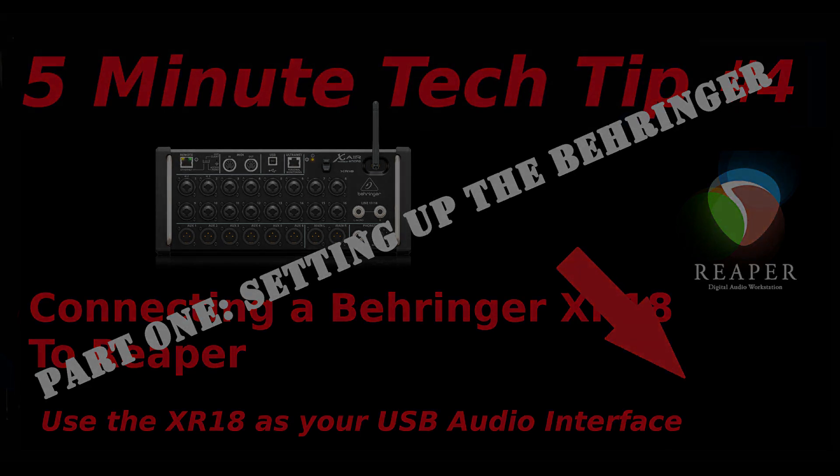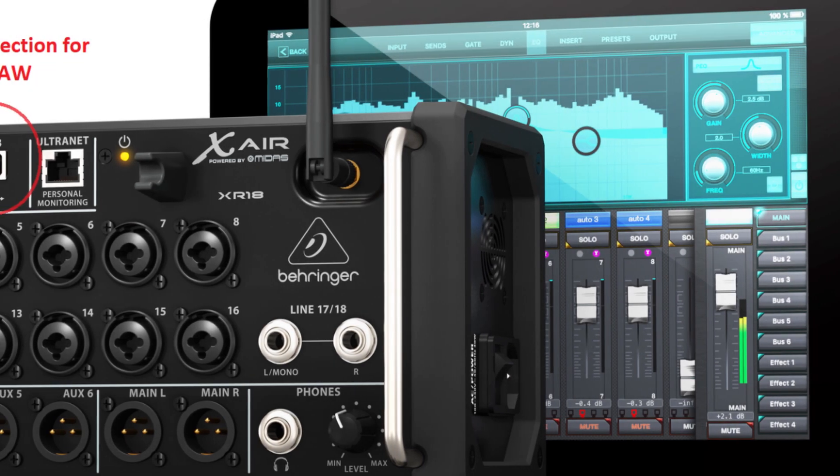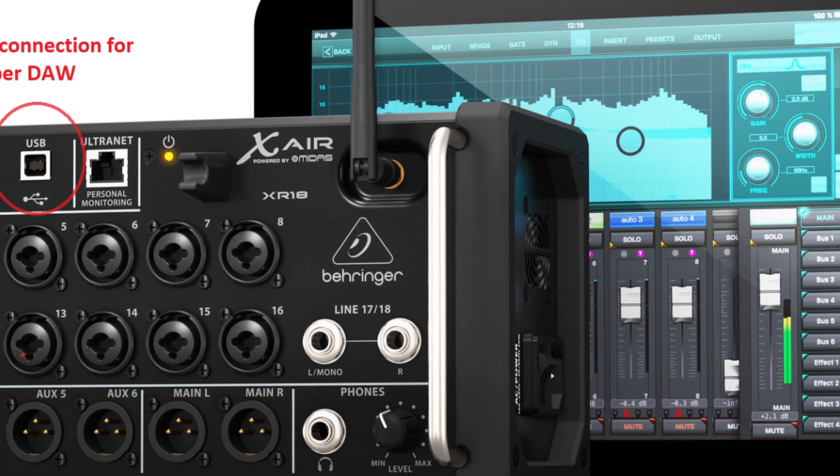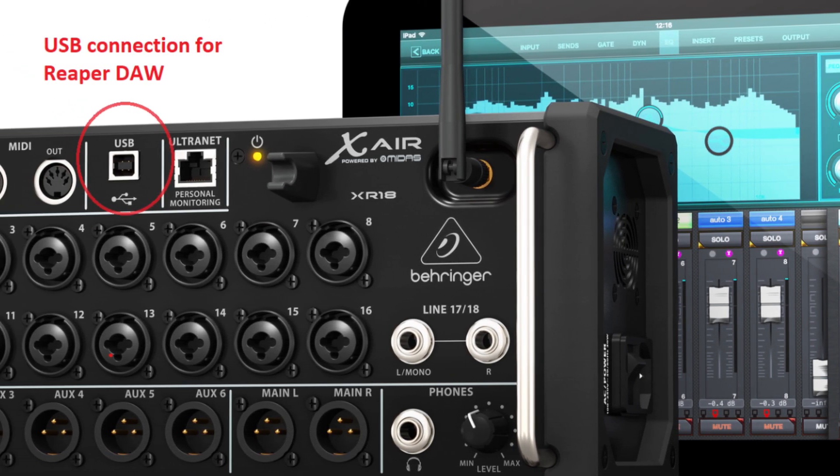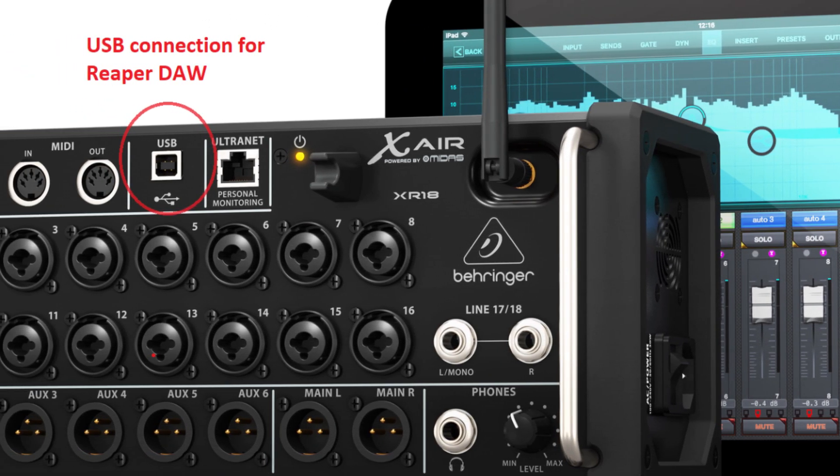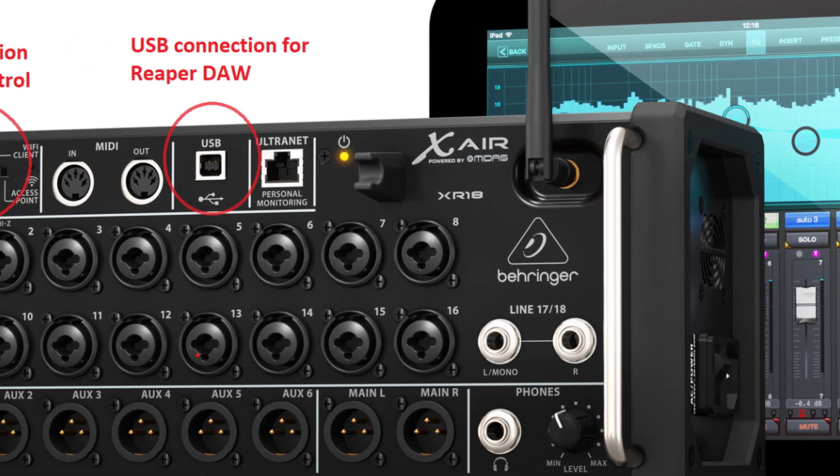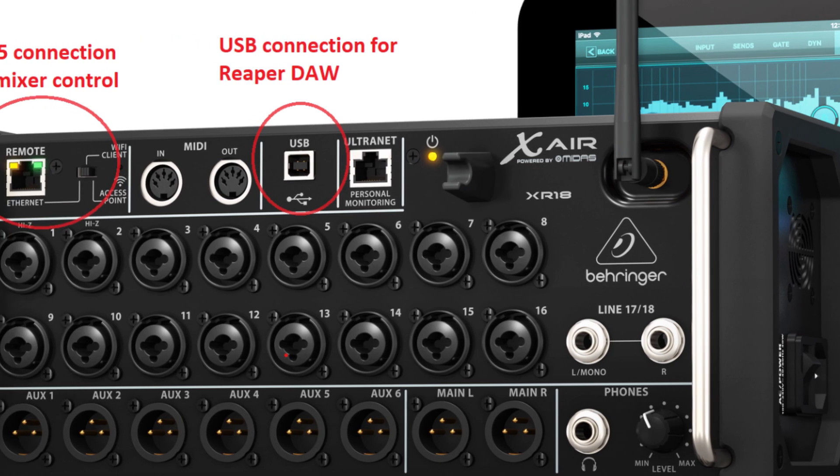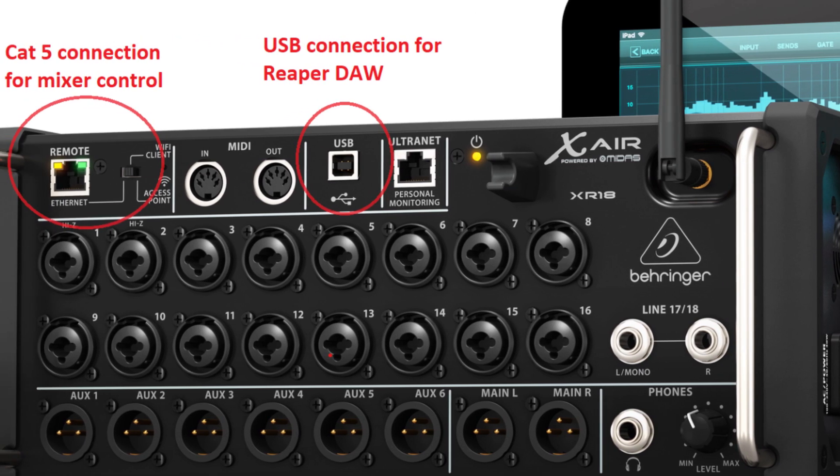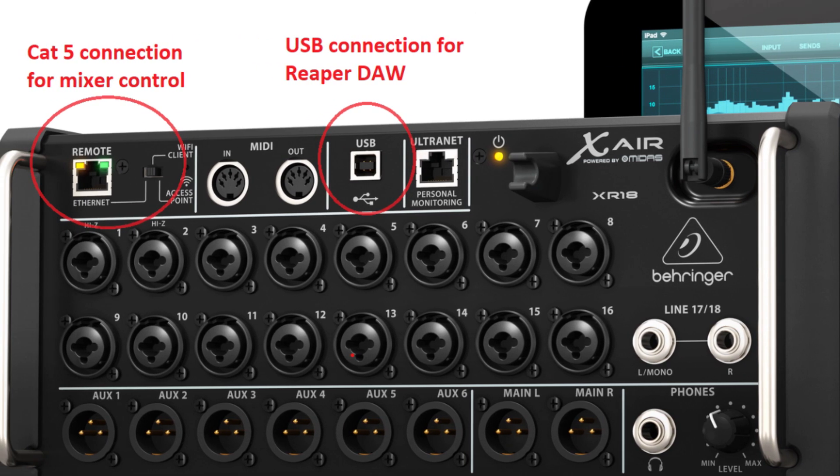You're going to need a computer for Reaper, a USB cable, a computer to run the X-Air edit software, which can be the same computer as Reaper is on, and I'm going to suggest a Cat5 cable for a hardwire hookup rather than Wi-Fi for this, just to keep it simple.